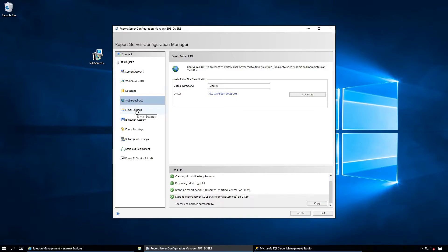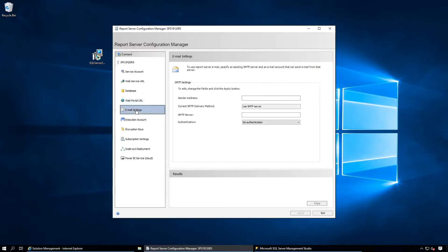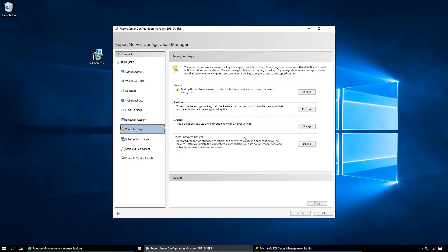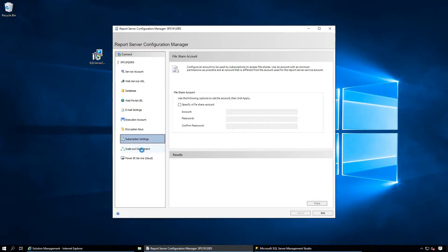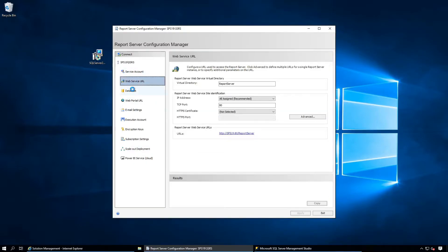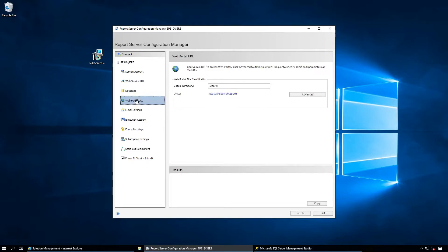We have configured the service account, Web Service URL, database, and Web Portal URL. If you want to configure email settings for notifications you can do so from here. Execution account you can define here. Encryption keys — if you want to change them you can configure here. Subscription settings. For scale-out deployment, if you want to configure automatic failover and load balancing you can configure from here. I will make another video for scale-out deployment. For now the service account, web service URL, database, and web portal should be fine for SharePoint.